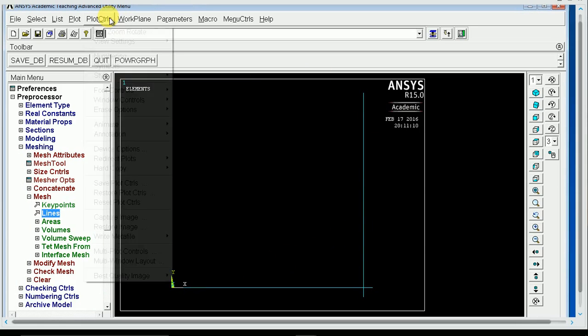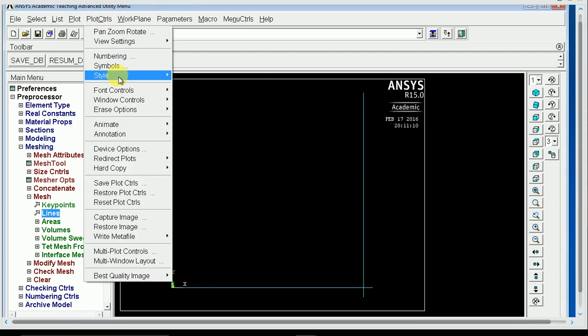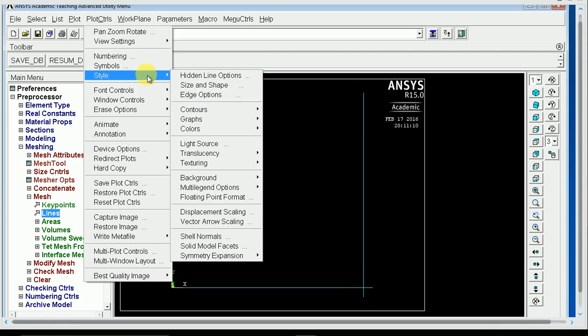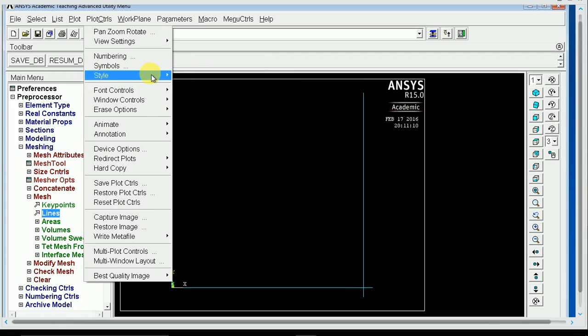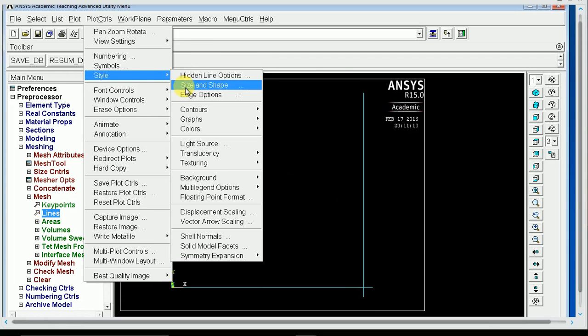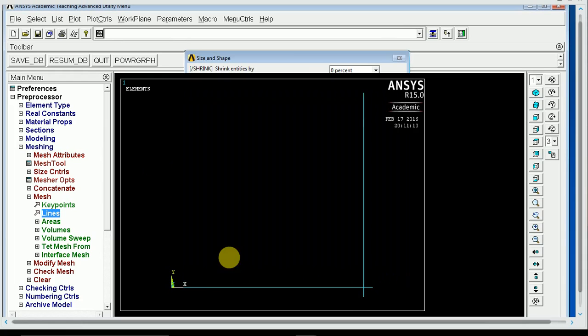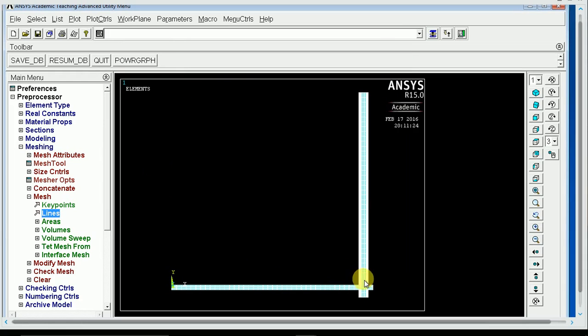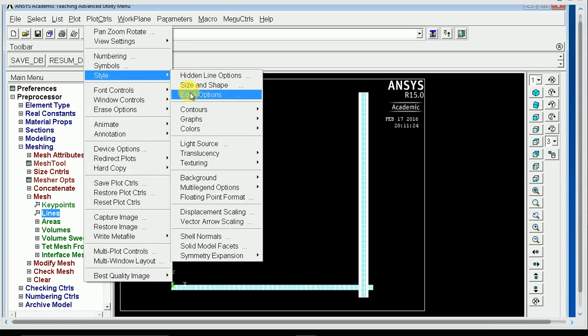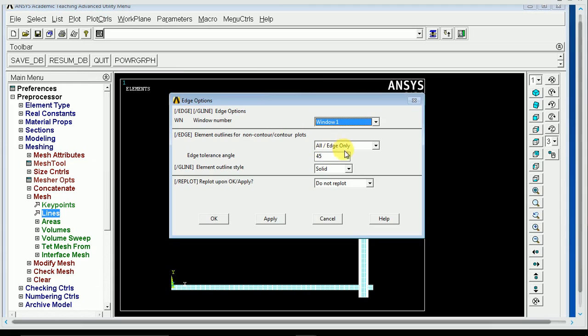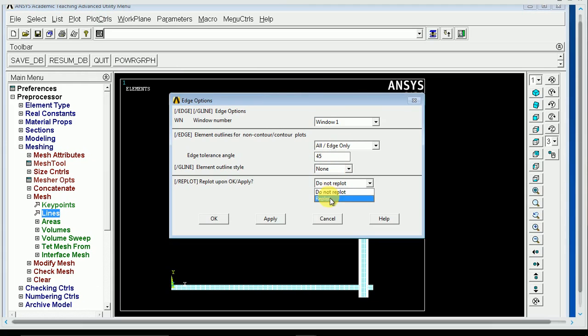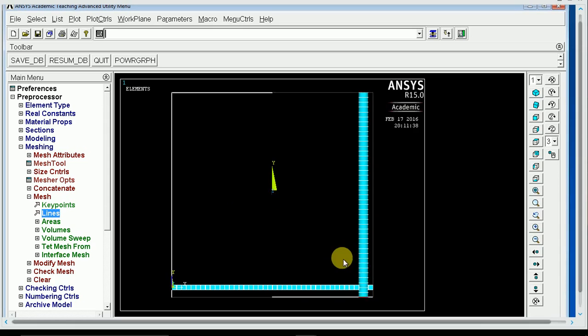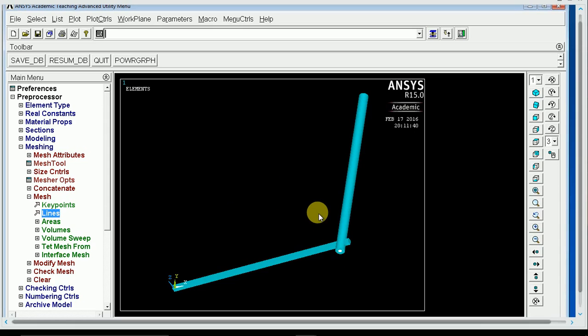Now if you want to make sure that your geometry is correct and that your parts are fully overlapping like they should, you go into style, size and shape, display of element on, hit OK. There we have it. These are fully intersecting and overlapping, just like we need them to. So I'm going to make this a little prettier, and go into style, edge options, and turn the dashed lines off, hit Replot, so that I can see my geometry a little better. You'll have a third of a beam that comes out at this side.